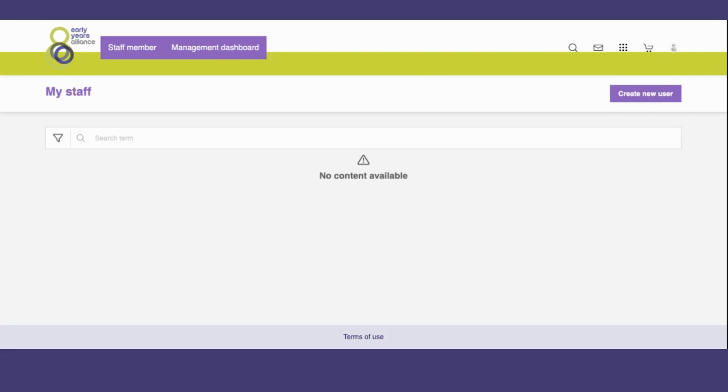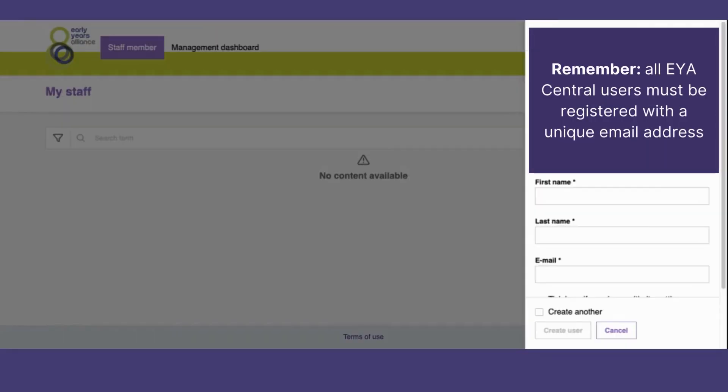To add a staff member as a learner on the system, simply create a new user. Add in their name and their email address.